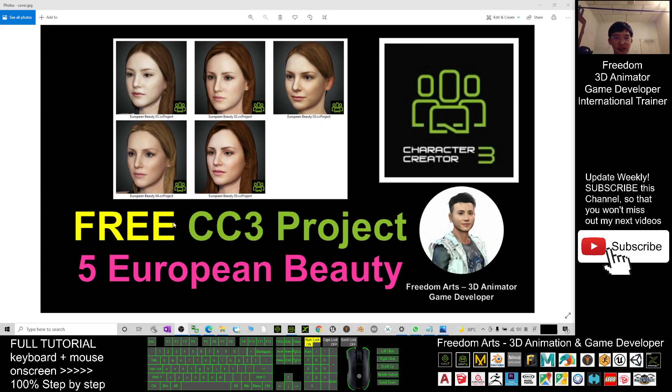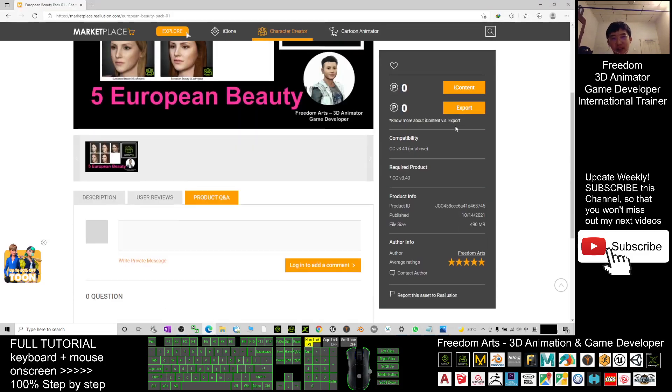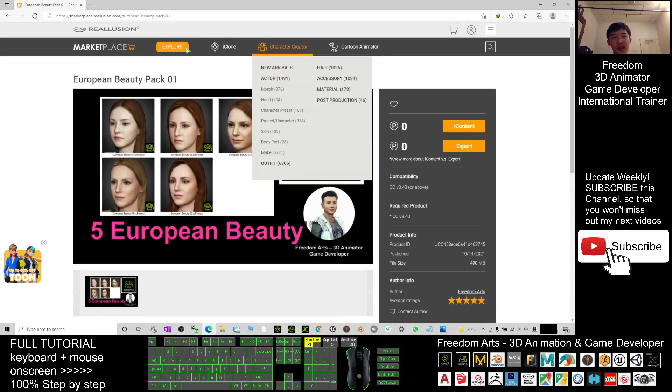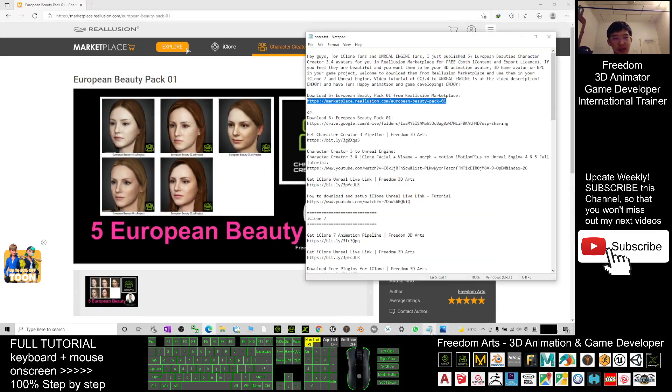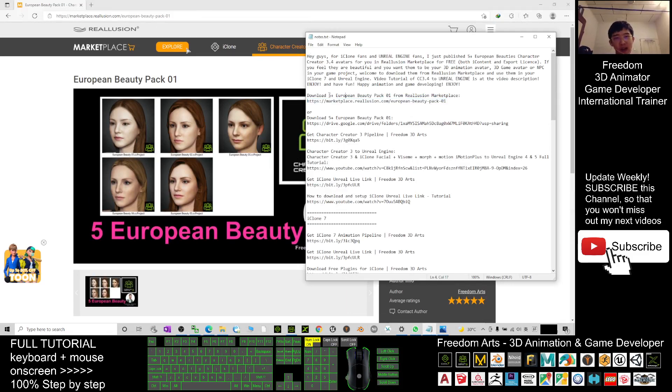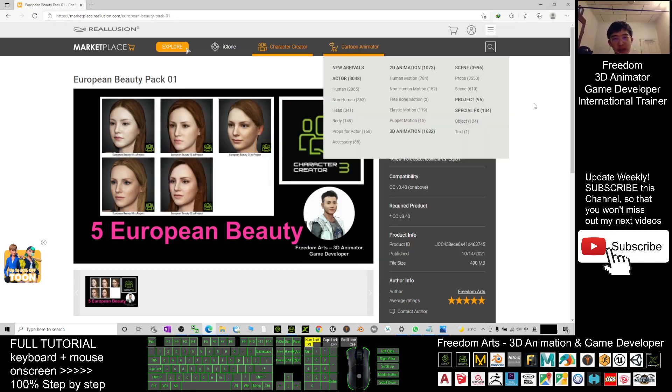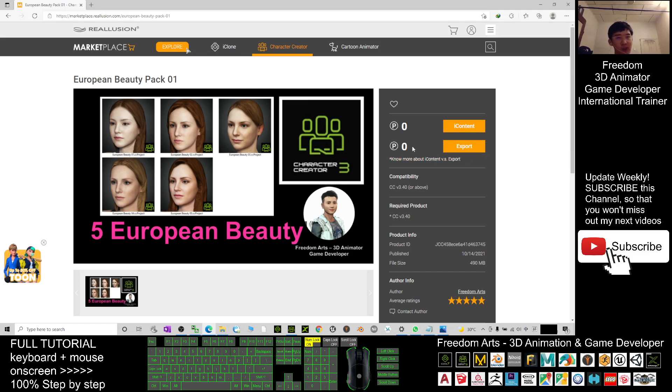You can just click into the link that I show in the video descriptions. You scroll down, go to my video description, the download link of Reallusion marketplace is set there. You click in, it will lead you into this page.